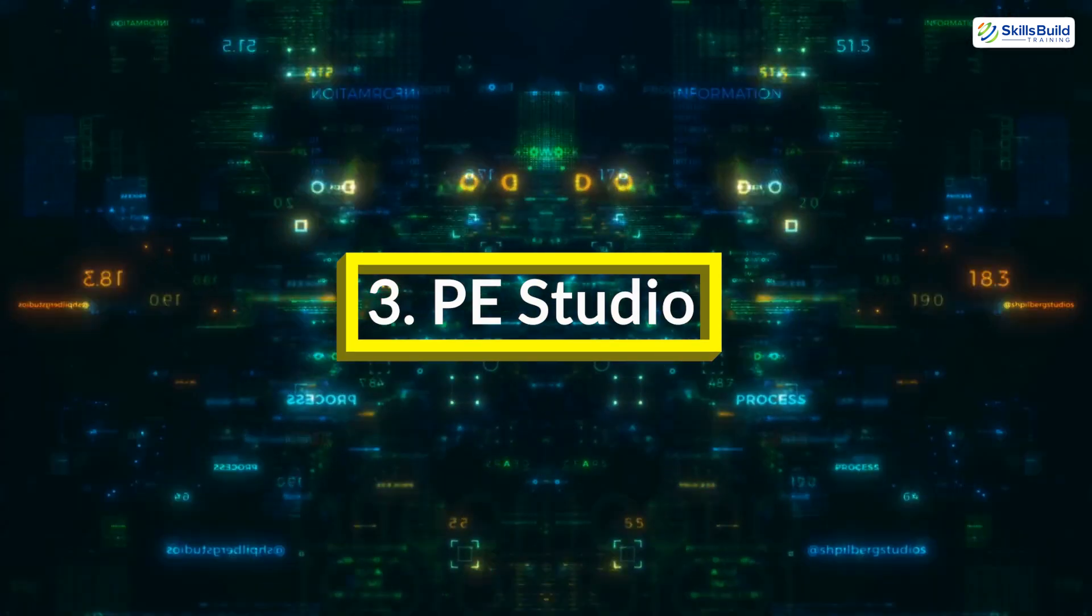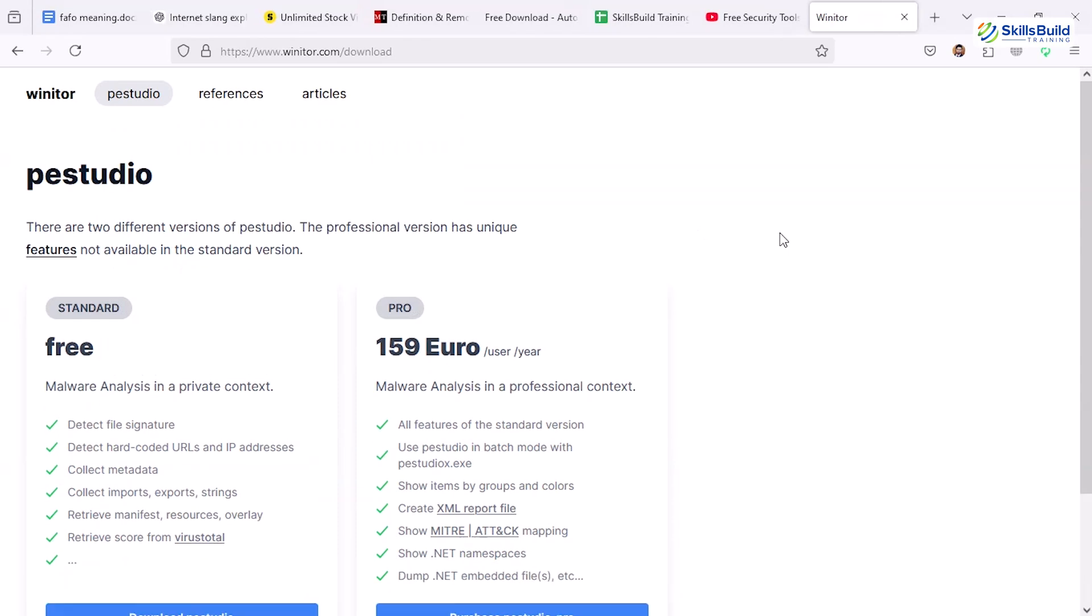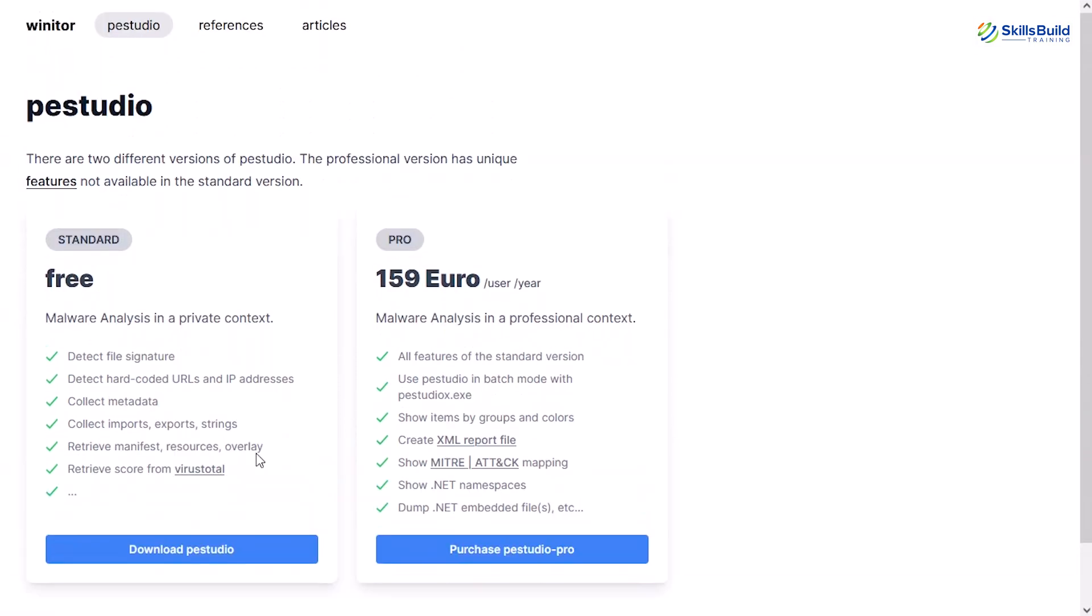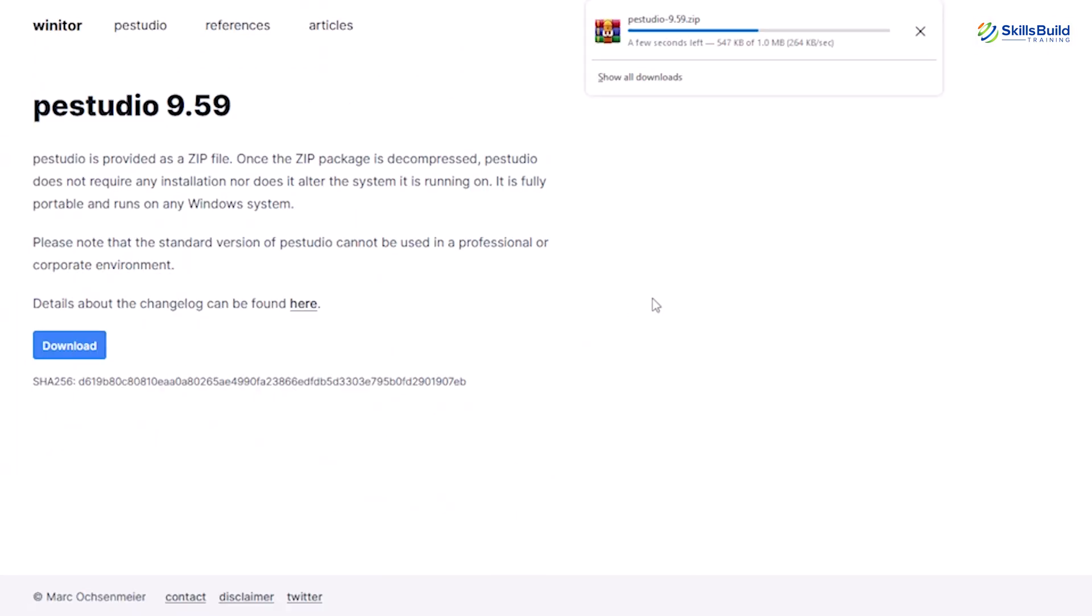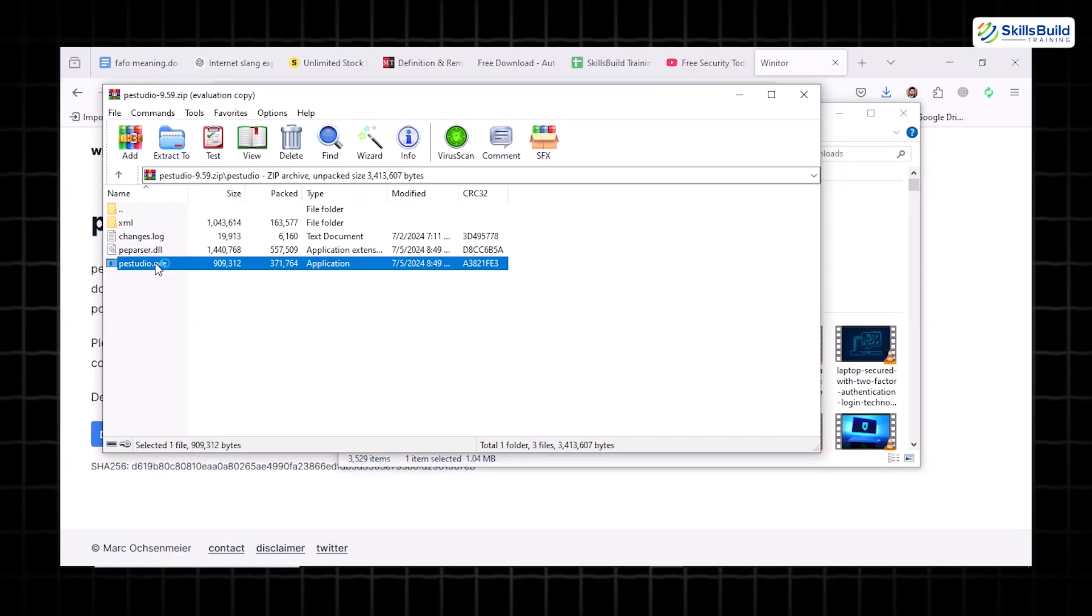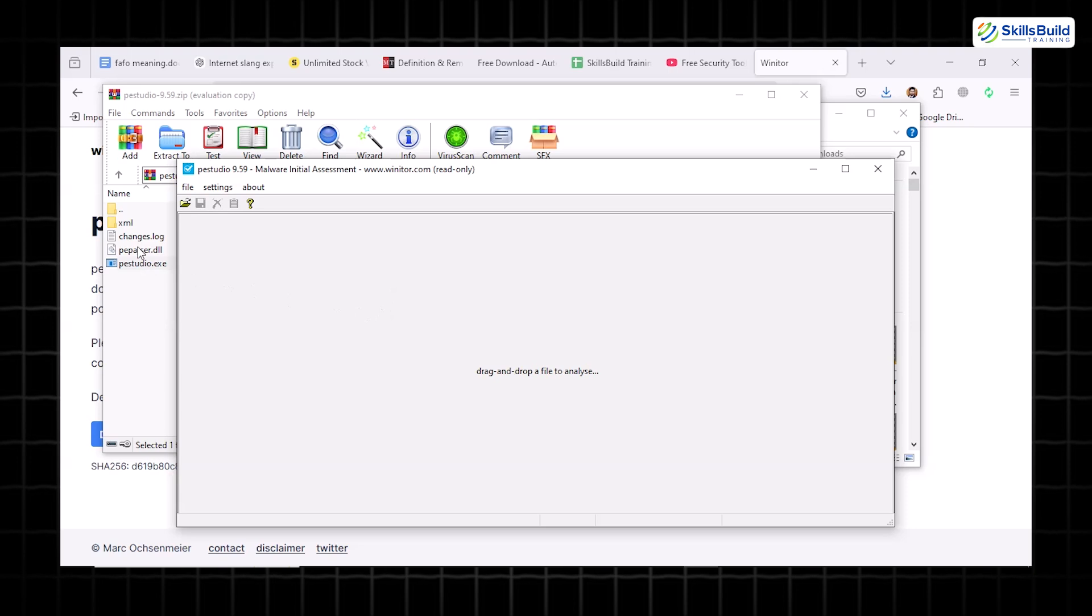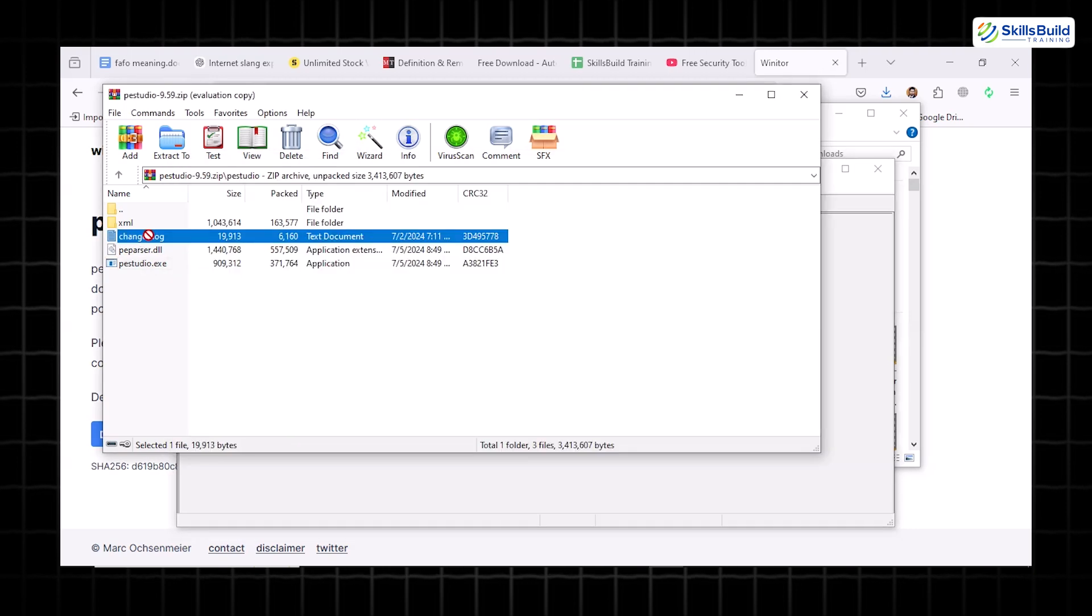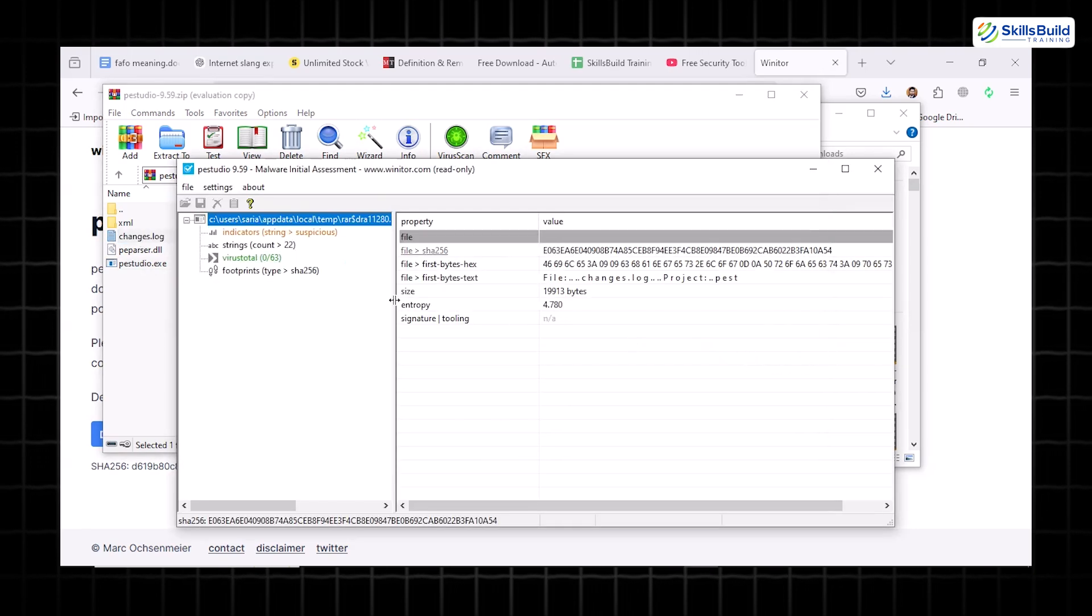PE Studio. When it comes to scrutinizing executable files, PE Studio stands out as an indispensable tool. It empowers you to analyze XE and PE files in detail without even running them—ideal for proactive threat assessment. By simply dragging and dropping a file, you gain access to its metadata, structure, and embedded resources.